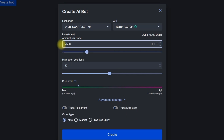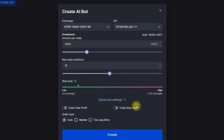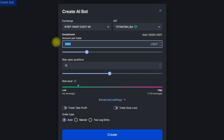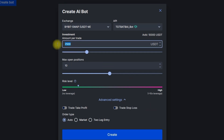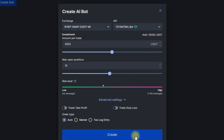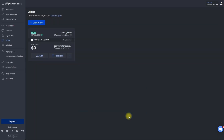I'm not using manual take profit or stop loss here, and I'm also not selecting anything for order type, because I want the bot itself to decide when to open a trade, when to close a trade, and where to set the stop loss and take profit. With $5,000 set, once everything is configured we can click 'Create,' and the bot is now searching for trades — we just have to sit back and wait until the first positions are opened.